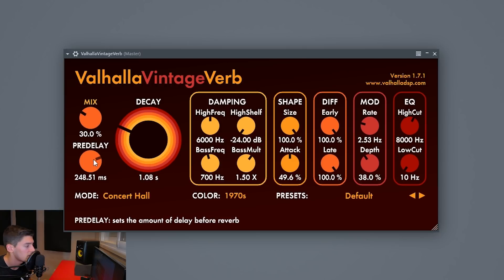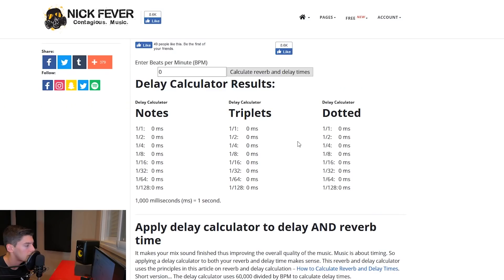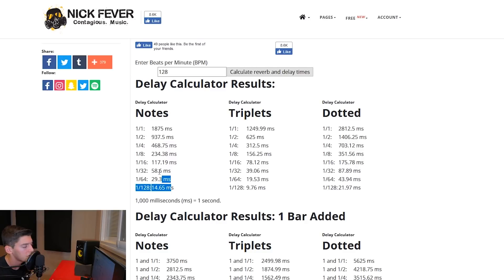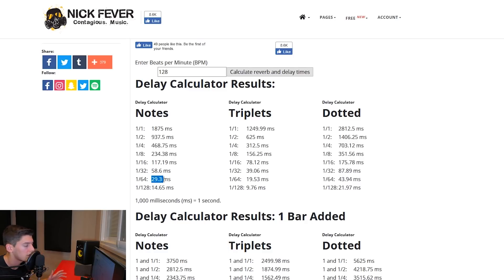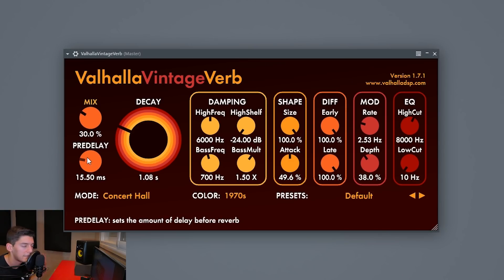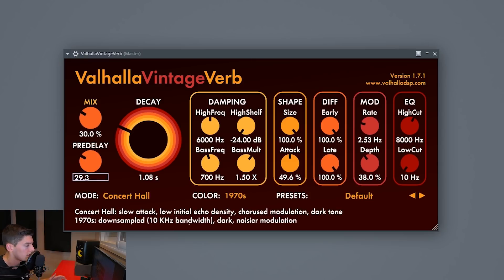If we talk about pre-delay, I'll increase it a lot so you can hear what it does. As you can see, it takes 248 milliseconds before it starts to sound, creating a delay effect. Where should you set your pre-delay? I like to use a delay calculator website — just search 'delay calculator' on Google, put in your BPM, for example 128 for progressive house, and it tells you how long your pre-delay should be to go with the tempo. I normally like to use 29.3 milliseconds, but just listen and choose the value you want.